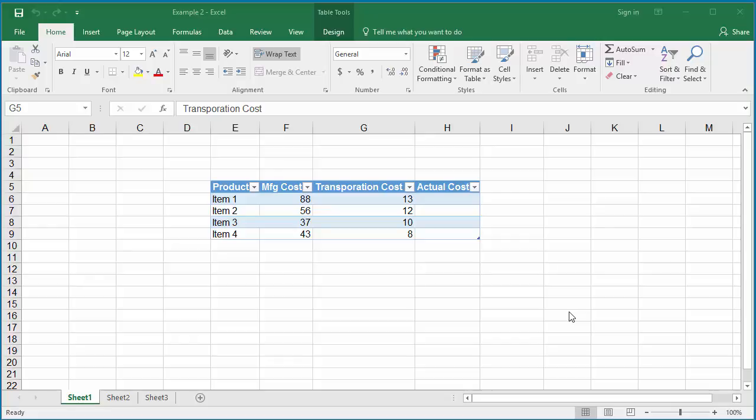Using formulas in Excel tables is easier because Excel allows you to use column header names in calculations rather than cell numbers. The example worksheet has a table with details of a company's products and costs.